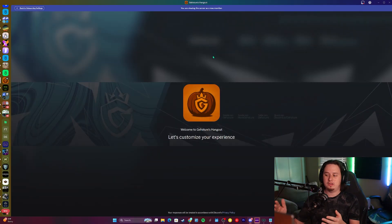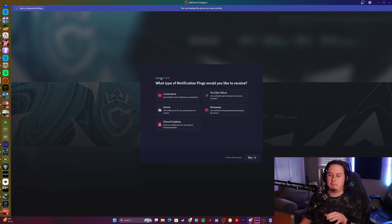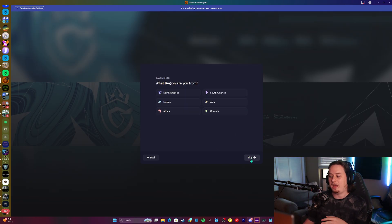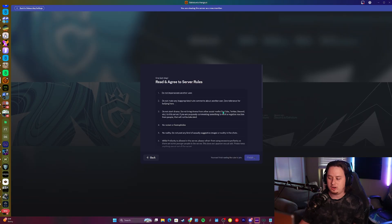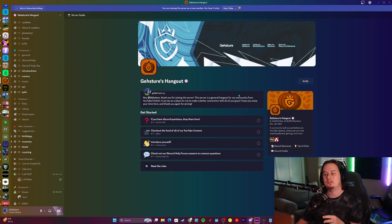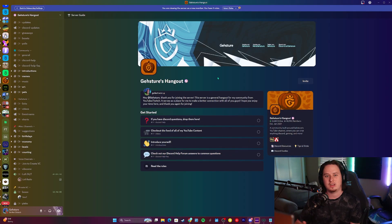To show you what we're going to be setting up — this is my main community server — you can set up multiple different questions where users can opt in to different selections to receive different roles or even access to certain channels. Then you have the rule screening portion where they'll have to agree to the server rules, and lastly the server guide, which is a very nice landing page that you can customize to introduce a new member to your server.